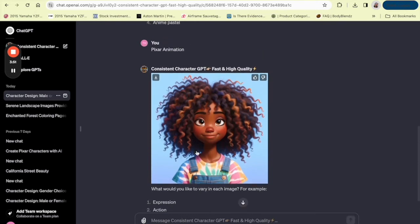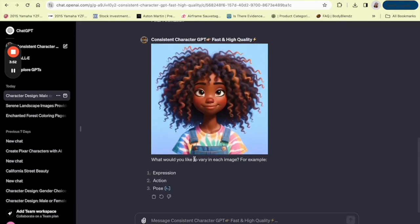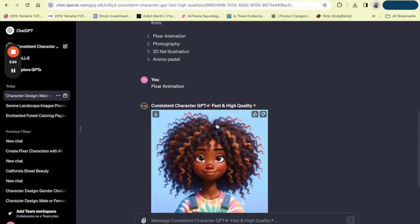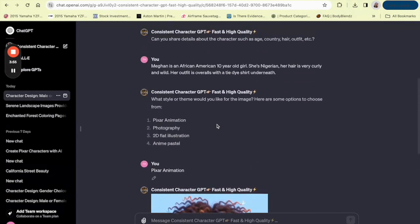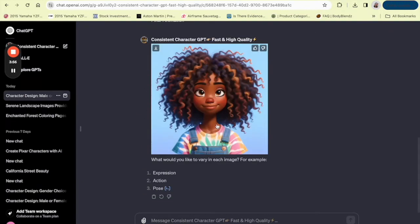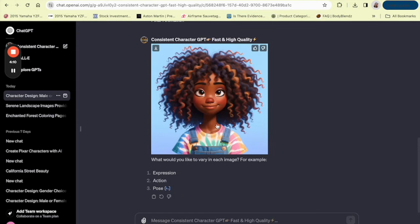So this is what they generated for us and it has all the features that we described, the curly hair, the overalls and the tie dye shirt underneath. I'm pretty sure if you would add more details, you would get a more detailed character. But the choice is up to you. Like I said, you have to brainstorm what kind of character you want to create. If you wanted to create a hero or a villain or whatever type of character that you want to create. But for this, I just did a basic character, which is the 10 year old girl.